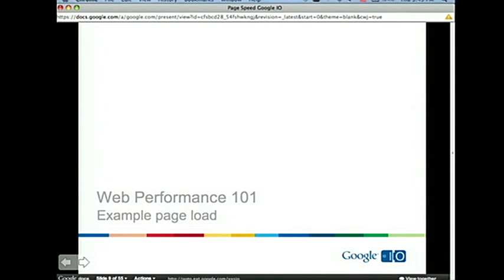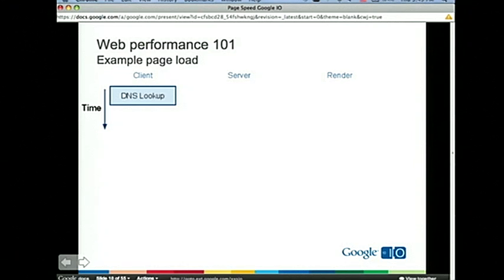Now let's look at an example page load and see how those building blocks come together over the lifetime of the page load. We'll look at a Google search request — a query for half-dome photos. We've got three columns: client, server, and a render column showing what the page looks like as a result of different steps. We've really slowed down the page load to show the discrete steps and what that looks like in the browser.